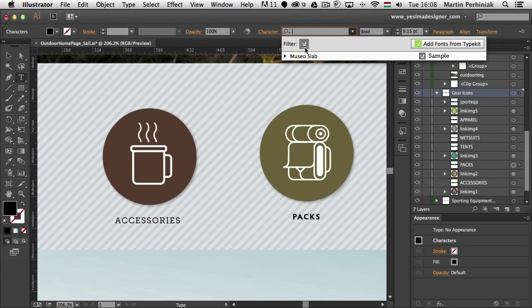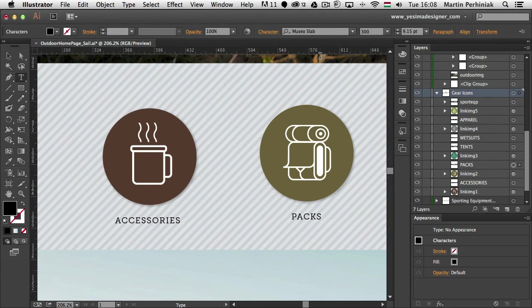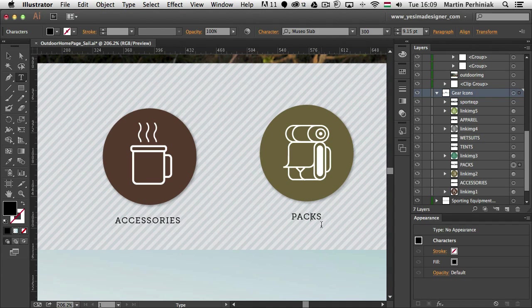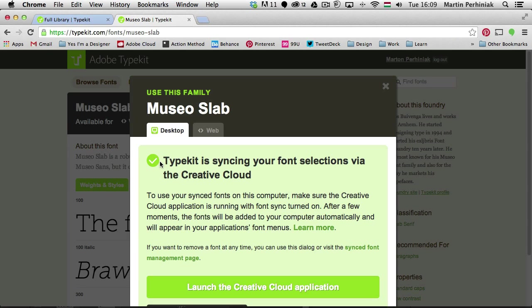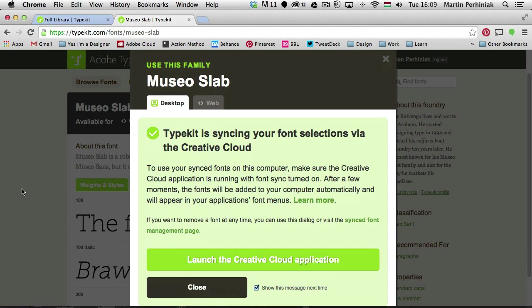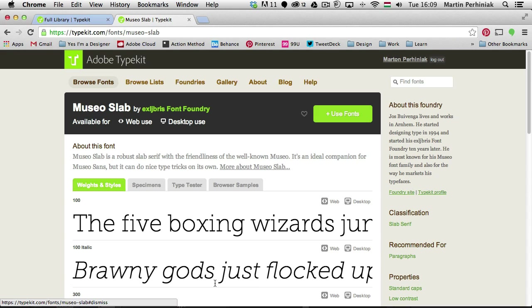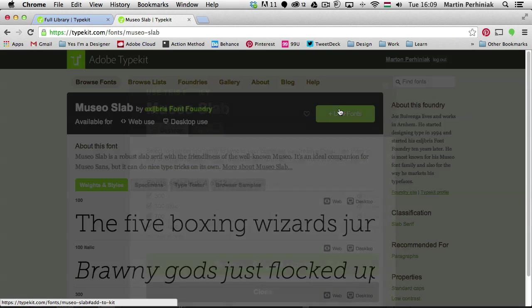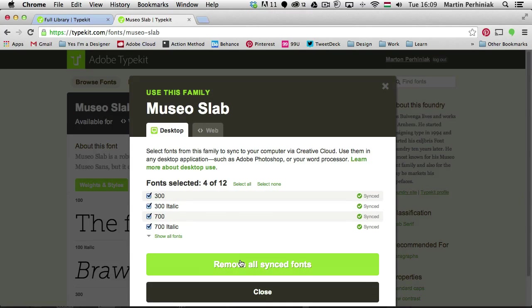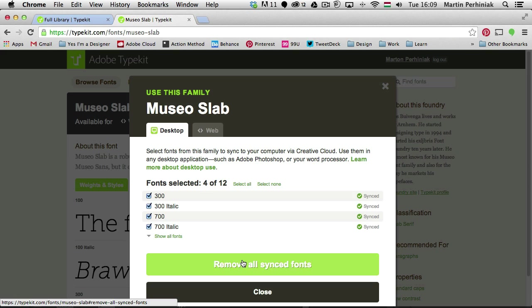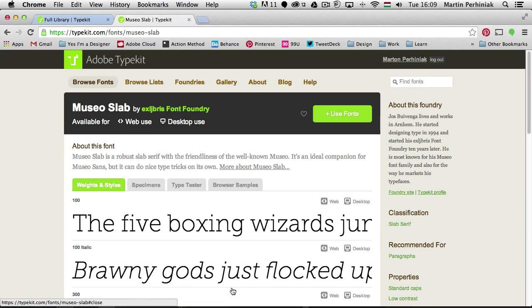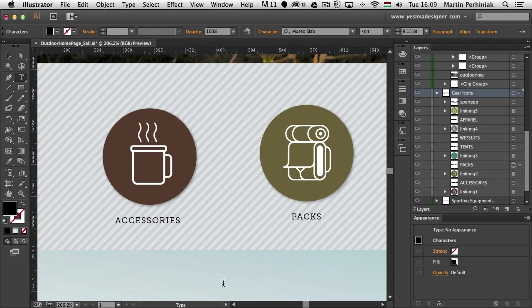I can just simply keep the filtering on and then select it again. But what if I change my mind and I want to go back to another font and I don't need this font anymore. Well, I can go back to the browser and here I can find the font that I just installed. So if I close this I can click again on use fonts and I can remove all the synchronized fonts. So if I remove it and I go back to Illustrator.